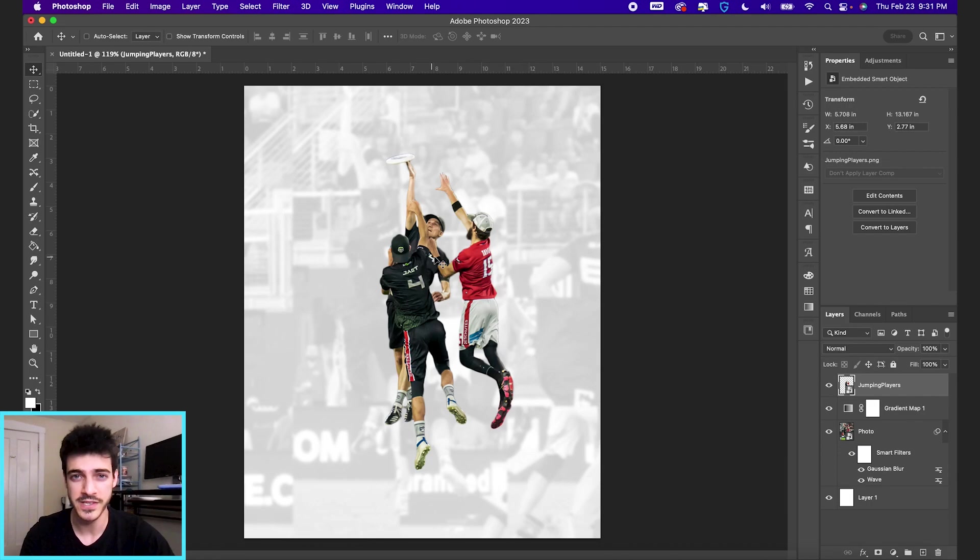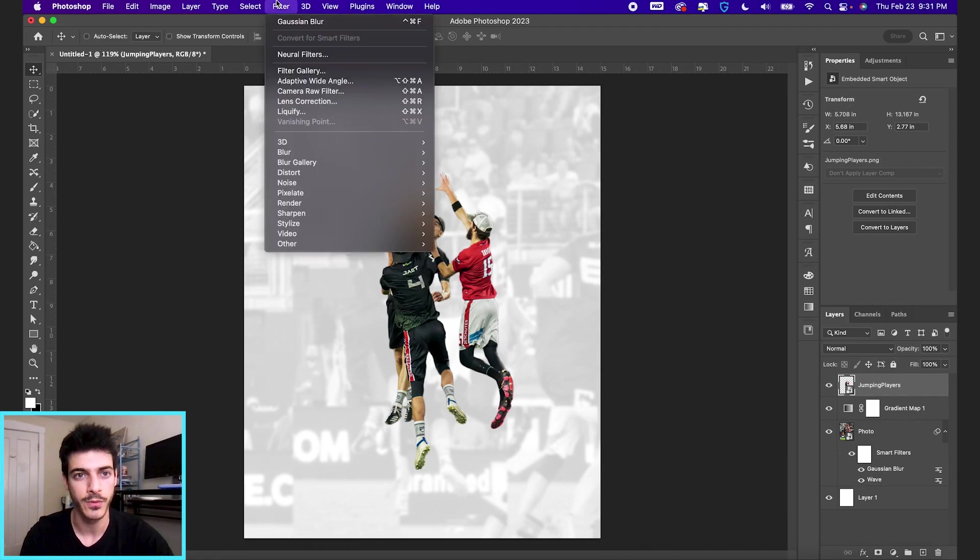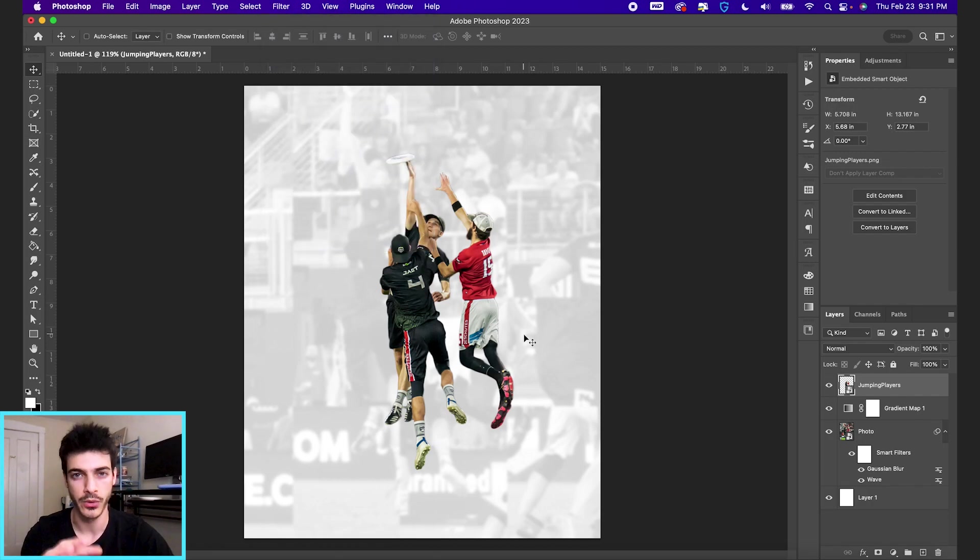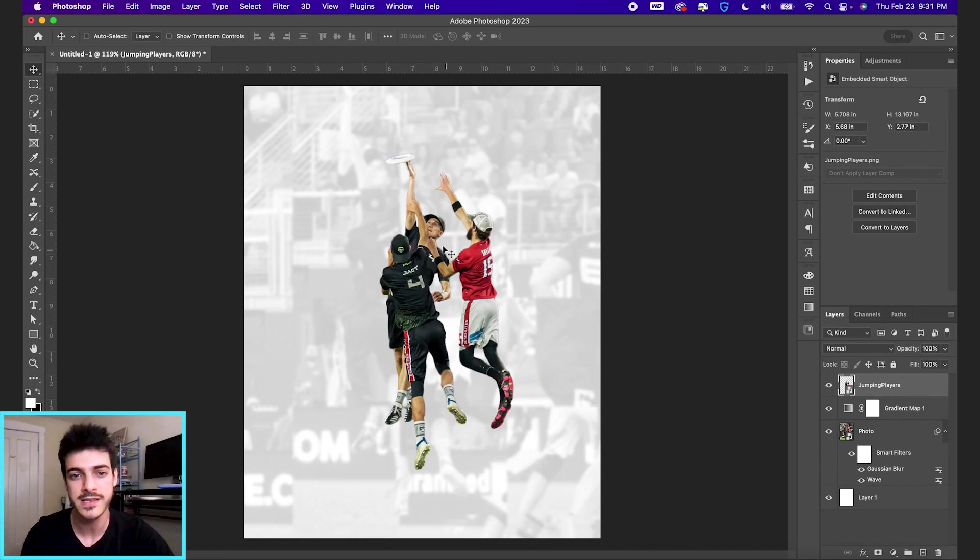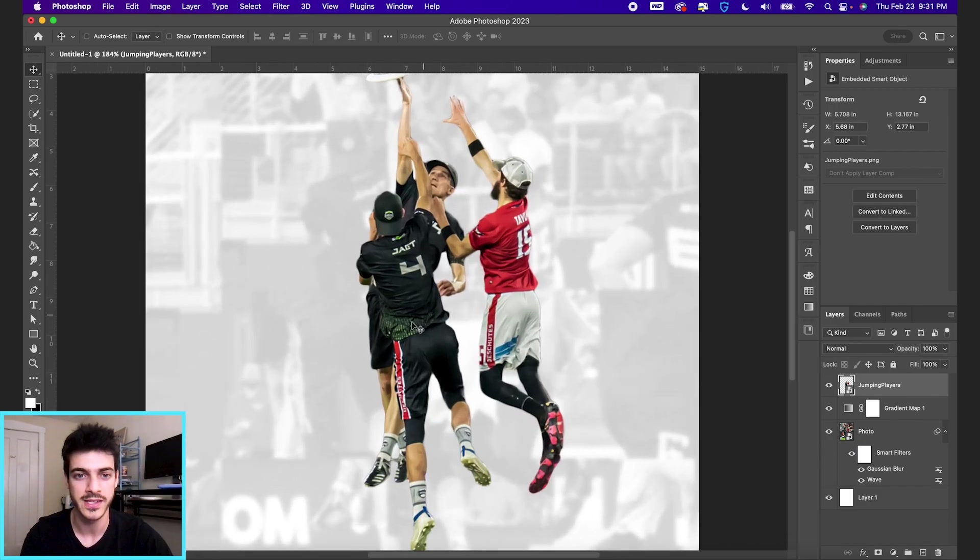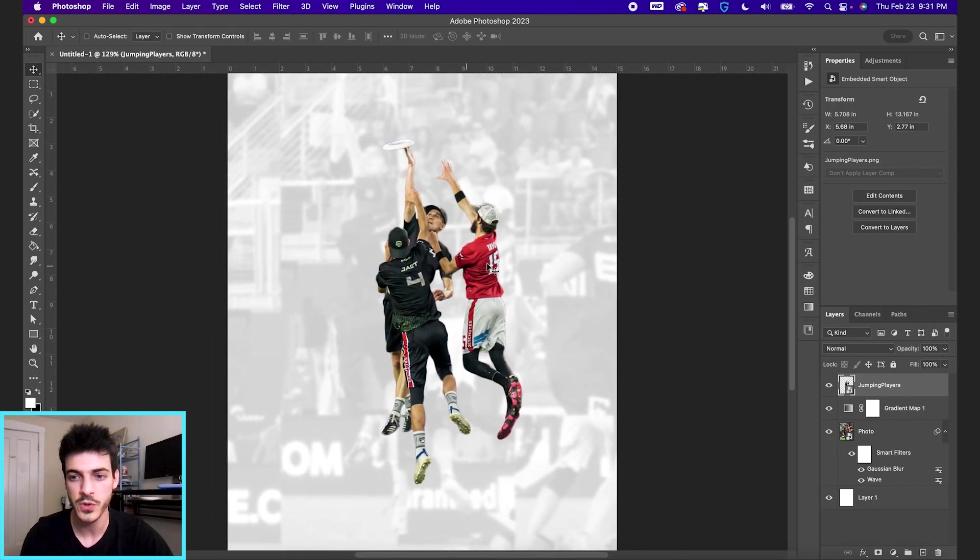I've already done some camera raw edits to this, which I have a different video on that. But if you go up to filter, camera raw filter, you can go through your settings. I kind of gave it this smoothing effect by reducing the noise on the player cutout. So it's kind of got this smooth, glossy look to it.